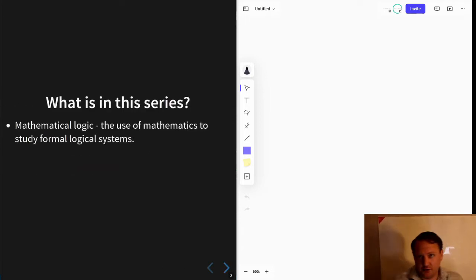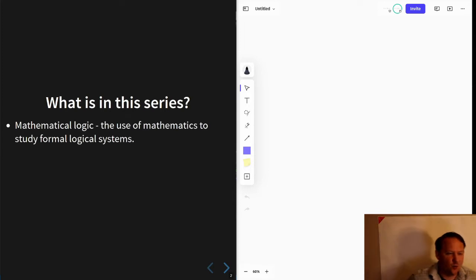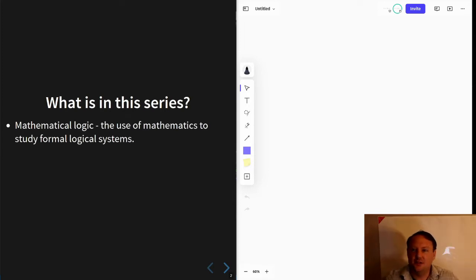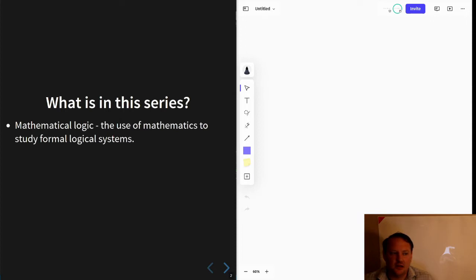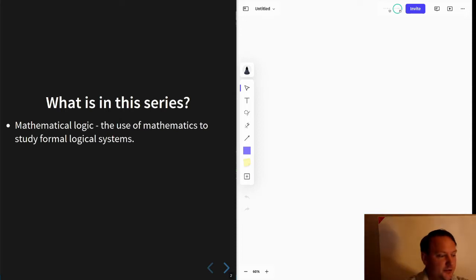So of course, it's about mathematical logic. What is mathematical logic? It is the use of mathematics to study formal logical systems.